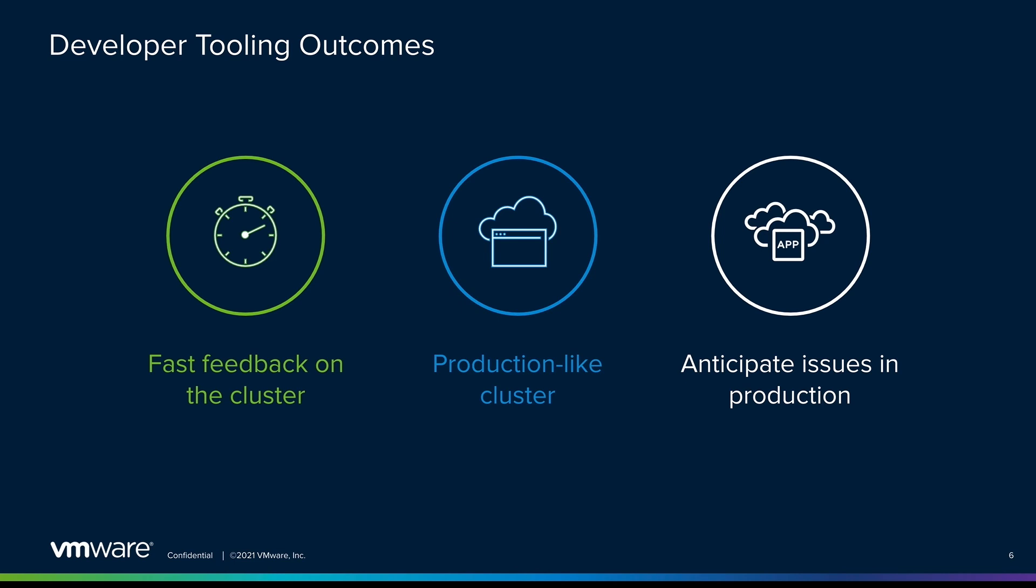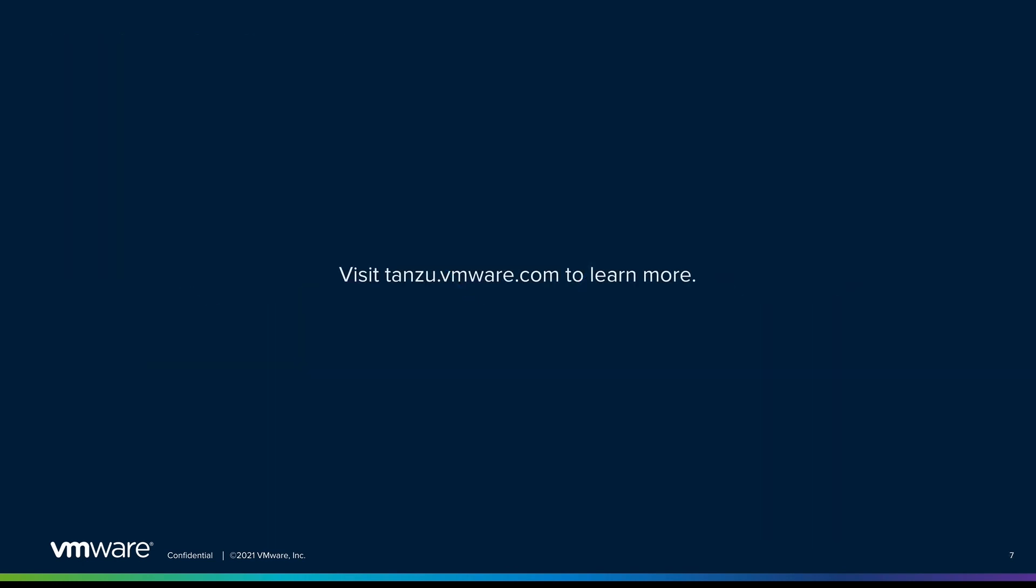We look forward to you trying it out and sharing what you think, and to continue growing this experience for you all in the future. Thanks so much for watching. To learn more, please go to tanzu.vmware.com.